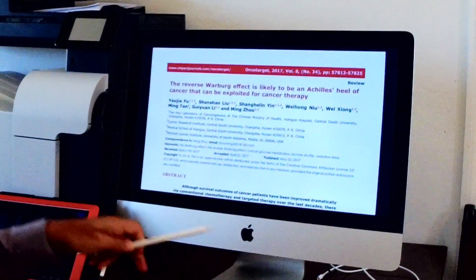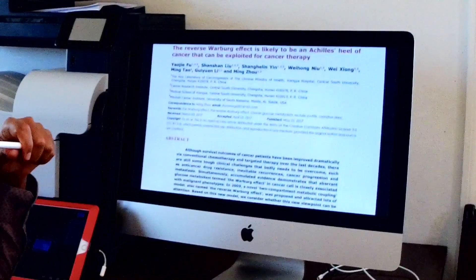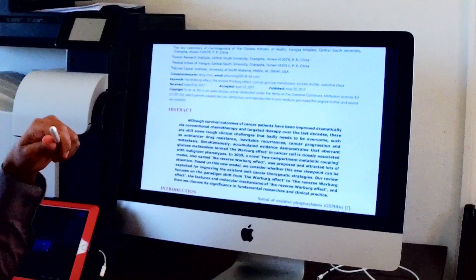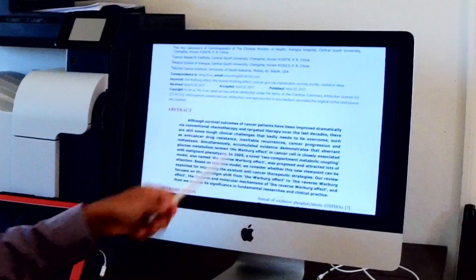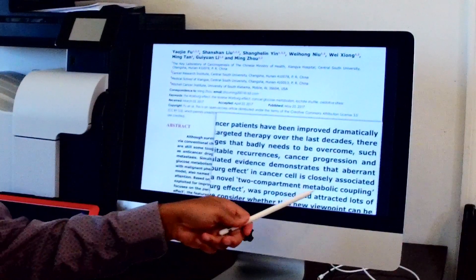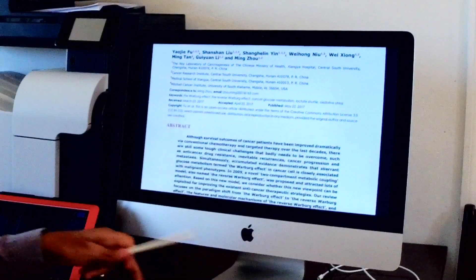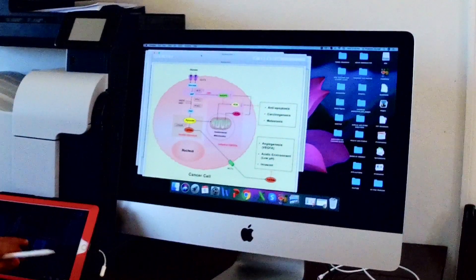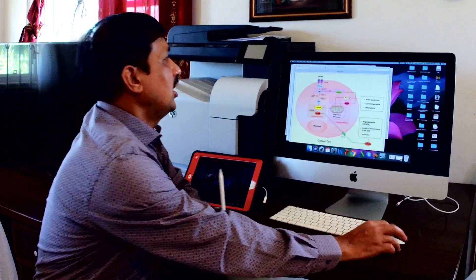This article is all about the reverse Warburg effect. It explains what is called the two-compartment metabolic coupling model, which is also called the reverse Warburg effect. Let me explain what exactly the reverse Warburg effect is. First, I'll briefly cover the classic Warburg effect and then move into the reverse Warburg effect.